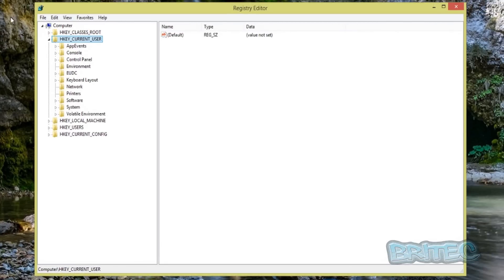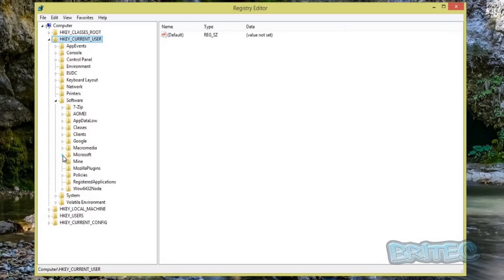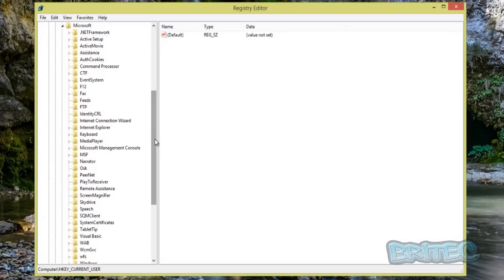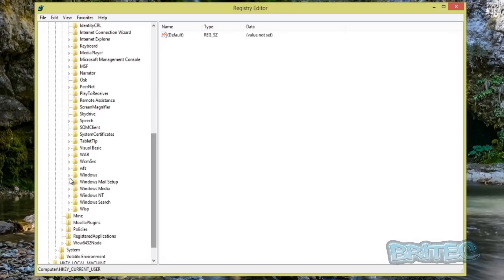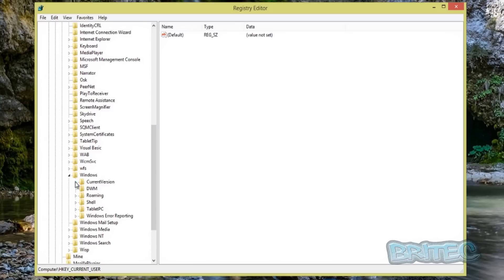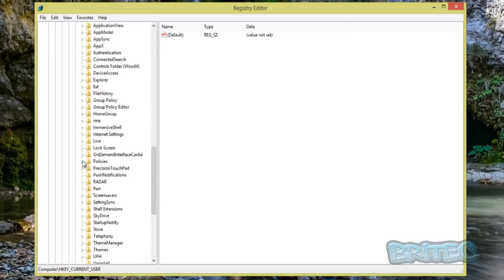Once you've done that, go to HKEY_CURRENT_USER at the top, come down to Software, then Microsoft, then Windows, then Current Version, then Policies, and then Explorer.